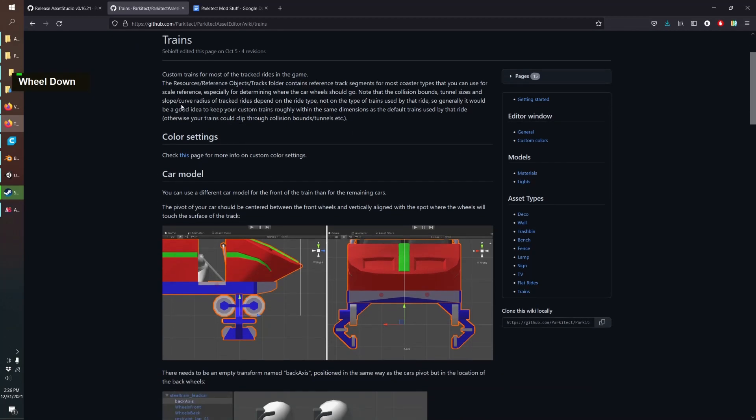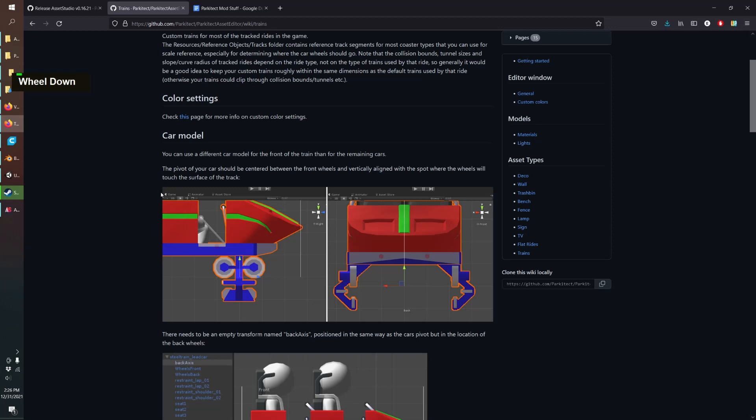Some things you can notice is the wheels are level with the z-zero point. If we go back to the Parkitect GitHub wiki, we can see that it lines up with what they tell you to do. This is a great reference. It says the pivot of your car should be centered on the front wheels and it should be zeroed on the bottom of the top wheels to make sure it'll run along the top of the coaster track.